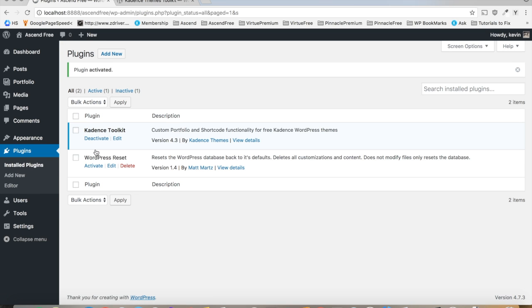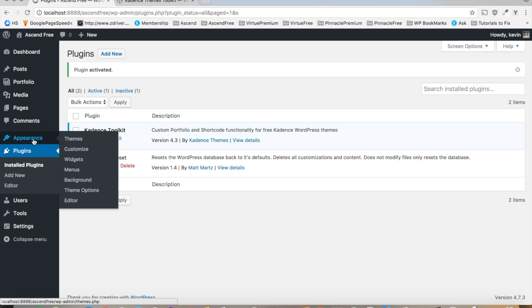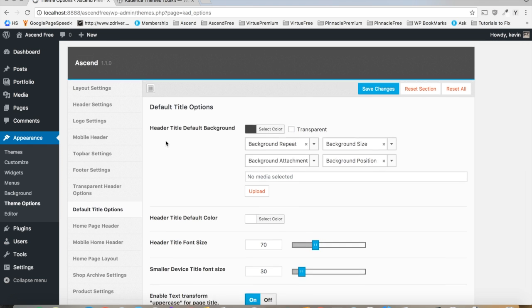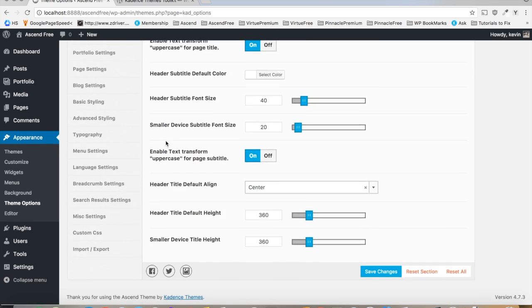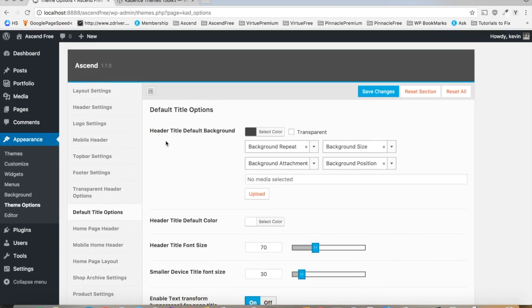Alright, now that the plugin is activated, you can navigate to the appearance theme options, and get started customizing your site.